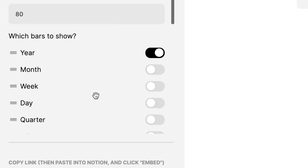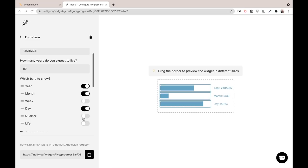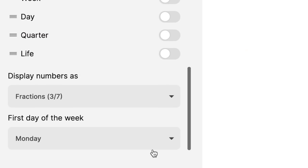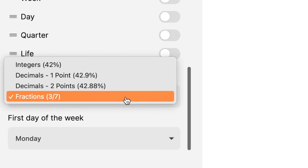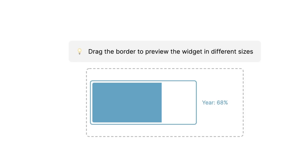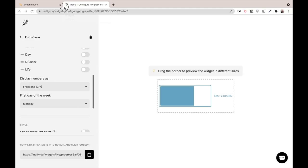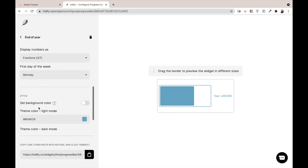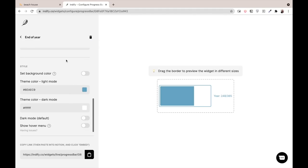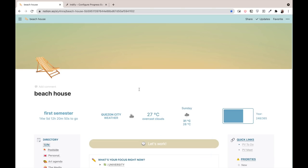I can customize it as an end of 2021 countdown. I set it to the last day of 2021 and set it to only show the year. I set it to display in fractions because if it's integers, it's boring. I also customized the color so that it matches my blue, beige, yellow theme.